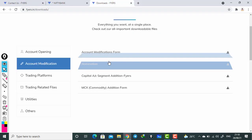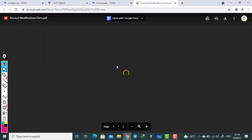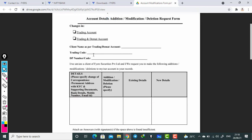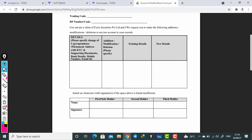Now we will go to the account modification form. If you click on account modification, the form will open. You need to download this form. Here you enter your account details and DP number code. You can see the detail for specified change correspondence — whatever changes you need. You can change bank account details, mobile number, email ID. All these changes you can do here — addition, modification, or deletion. Please specify what you want to do.